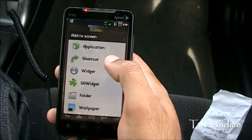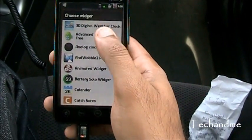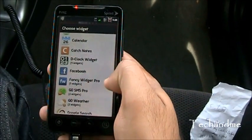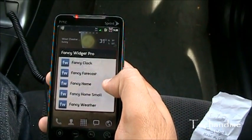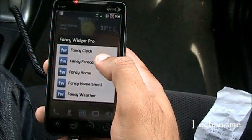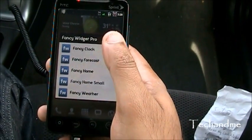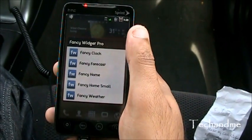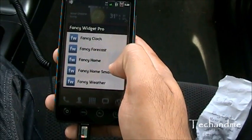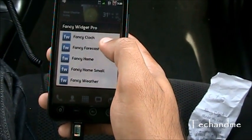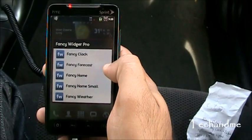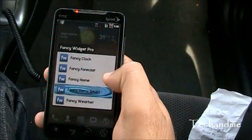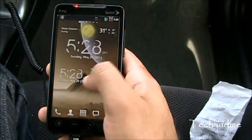Let's go to widgets and see the different settings. Fancy Widgets Pro is right over here — it's about two dollars on the Android Market. These are the different options: Fancy Clock, Fancy Forecast, Fancy Home, Fancy Home Small, and Fancy Weather. Home Small was the one I just removed; Home is the regular one.